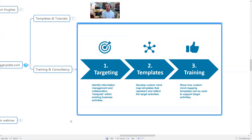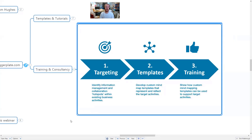We also provide training and consultancy services around mind mapping. One issue that can happen, particularly in a business context, is that a company buys software but people on the ground don't quite know how to use it. So what we do is work with companies to firstly do a bit of targeting — identifying where mind mapping is likely to fit best in current business activities, looking for information management and collaboration hotspots.